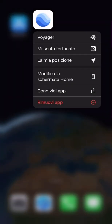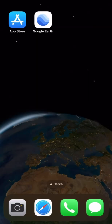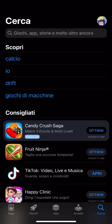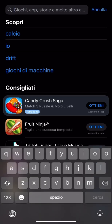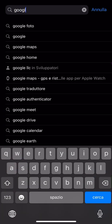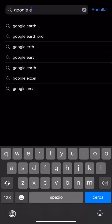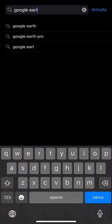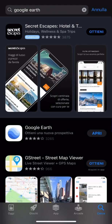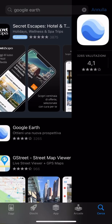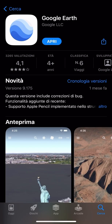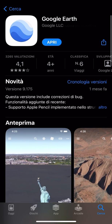Hi, today I will explain a bit how to use Google Earth. First, let's download Google Earth via the App Store, or if you are on Android, Google Play. After downloading it, we will open it.